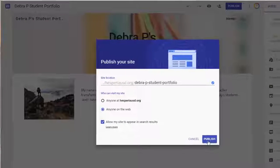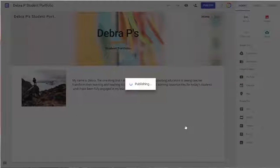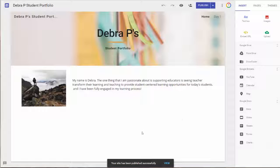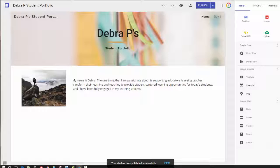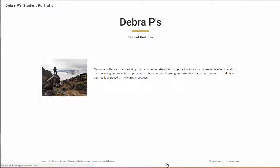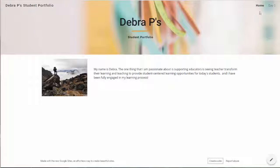Go ahead and click on it, and once it populates, it's going to give you a sign that says your site has been published successfully. So let's go ahead and view that. Doesn't that look nice?